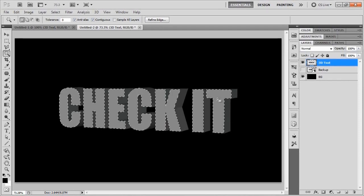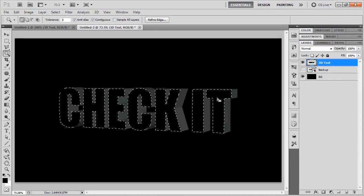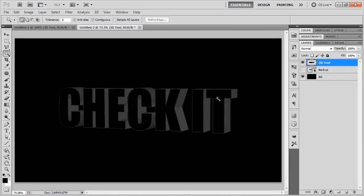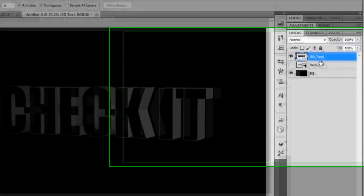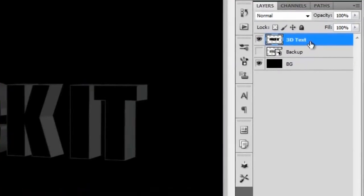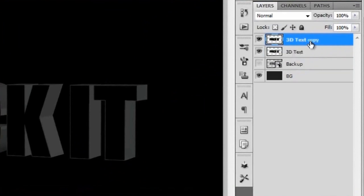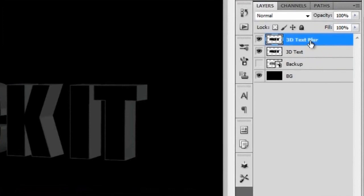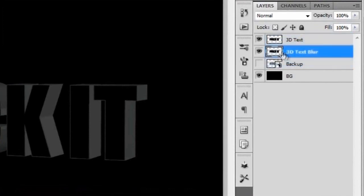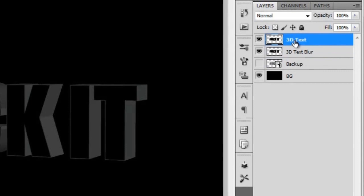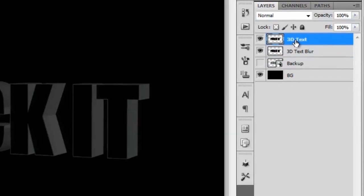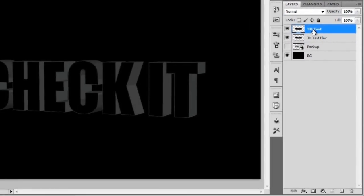We're just going to fill that up with black and deselect it. Now we're going to go back to the 3D text layer and duplicate it and rename that to 3D text blur. We're just going to move this underneath the word 3D text and leave it there and go back to our 3D text layer.